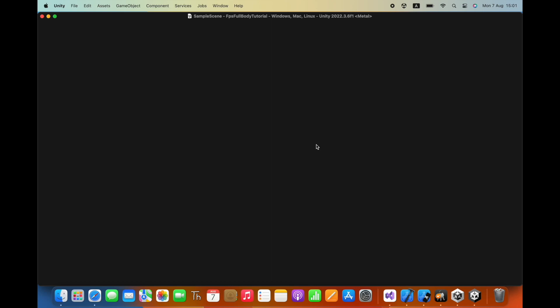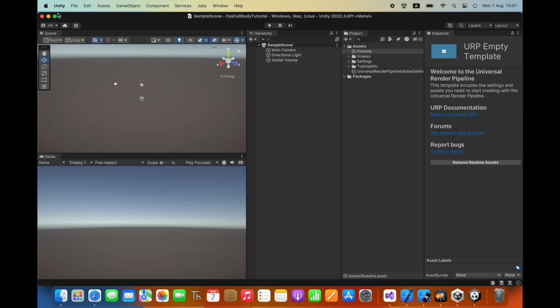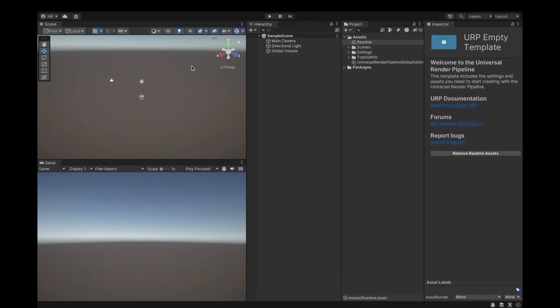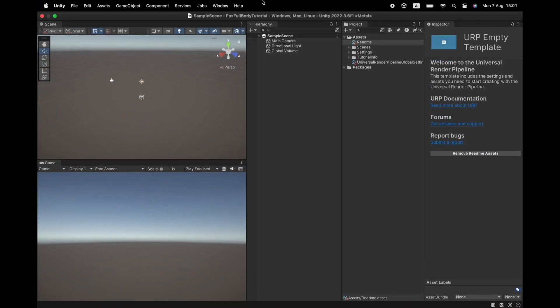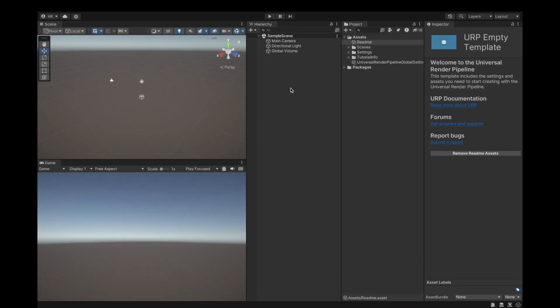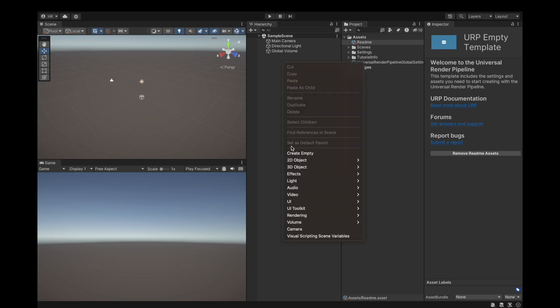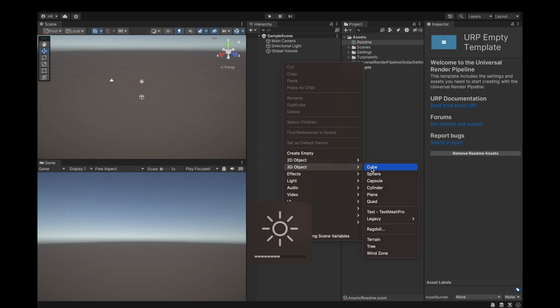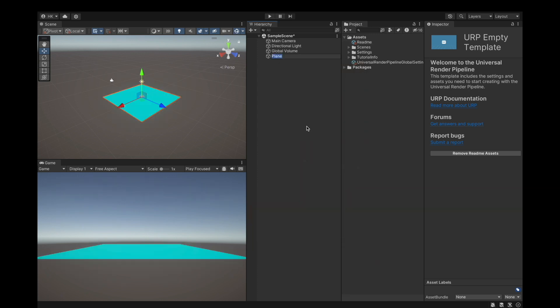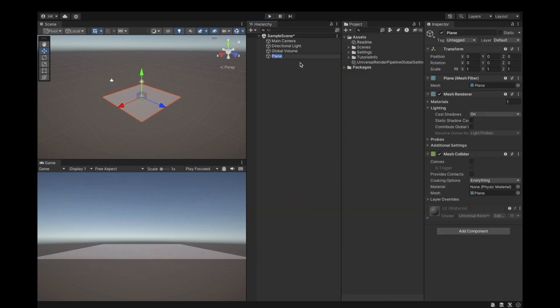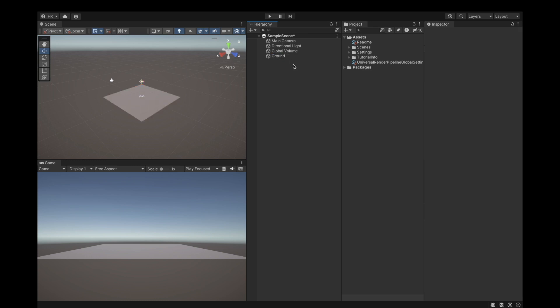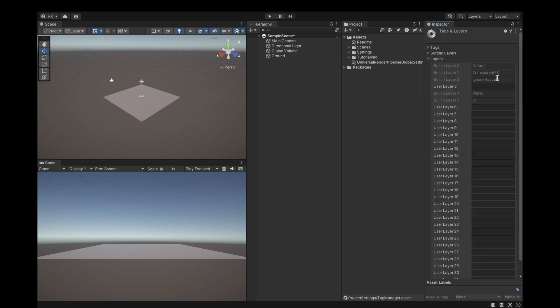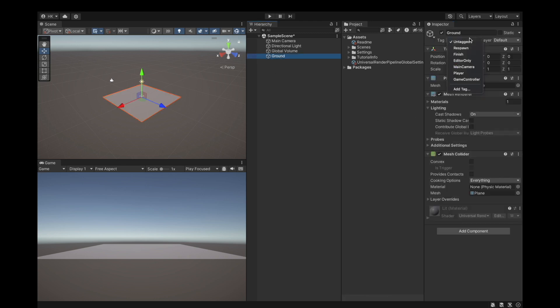It's finally loaded. We'll start by creating our ground, so 3D object, we can get our plane and let me just call it ground. And for the future let's add a layer of type ground because we need that. Just set it as ground.